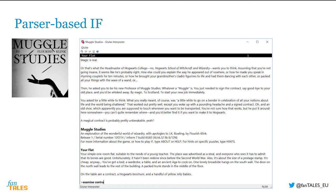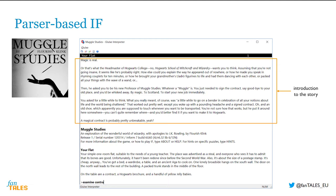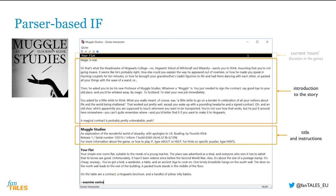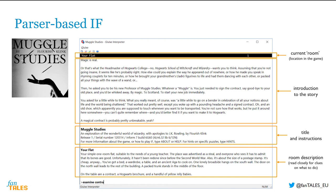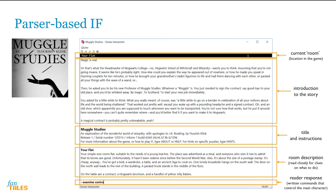In this piece of parser-based interactive fiction, written by a fan of Harry Potter, you play a professor at the Hogwarts School of Witchcraft and Wizardry. You can see the introduction to the story, its title and some instructions on how to get started. A parser-based interactive fiction story is often divided into rooms — locations where you can do something before heading over to other parts of the story. Here, we are in the professor's flat. Each room has a description, which you will need to read very carefully because it contains clues on what you can do next. And finally, you can see the parser interface, where you can type commands that will control the main character and move the story forward.